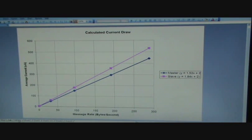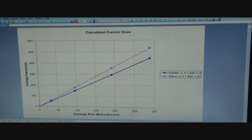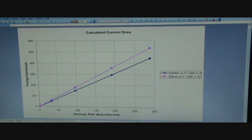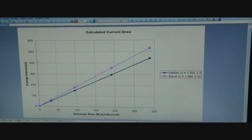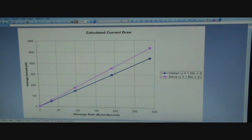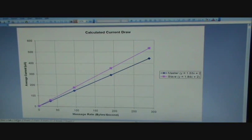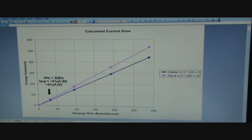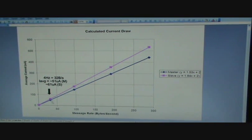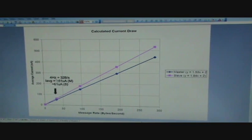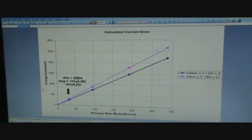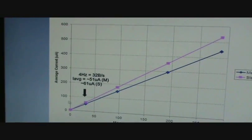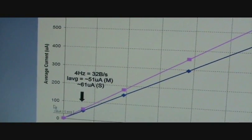And you can see that a typical operation for our ANT+ devices and a lot of our ANT implementations is a 4 Hertz message rate, which corresponds to 32 bytes per second, which I've labeled here on the graph. You can see that the average current for the master is around 51 microamps, and the average current for a slave is 61 microamps.